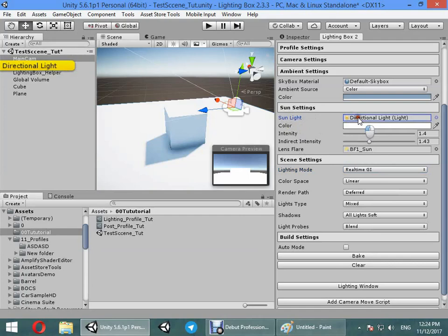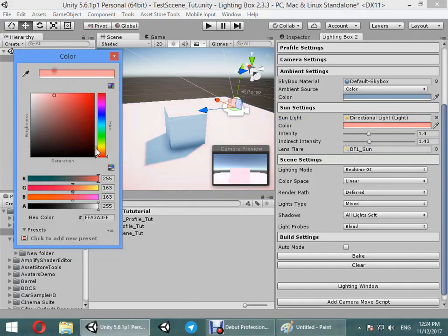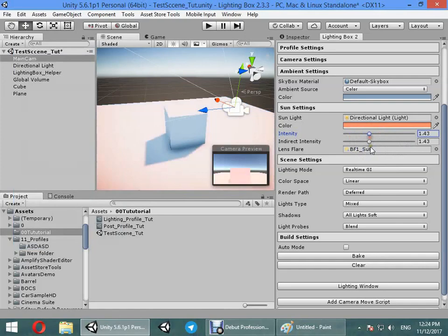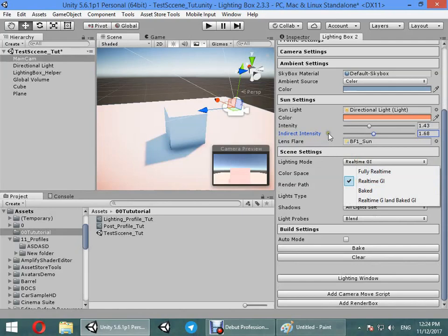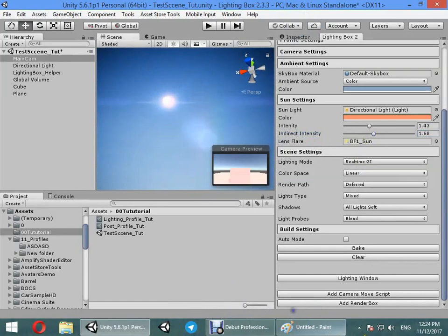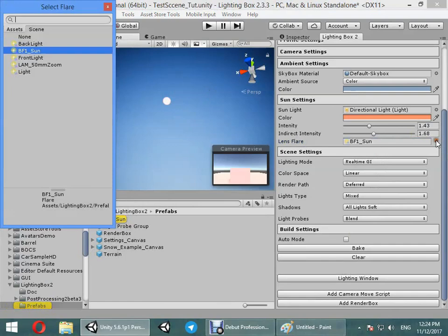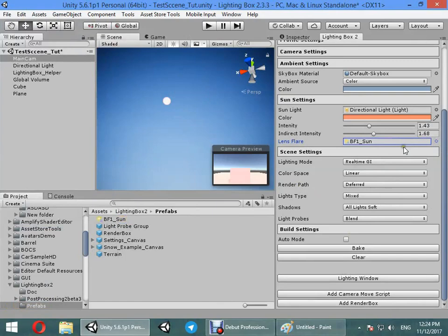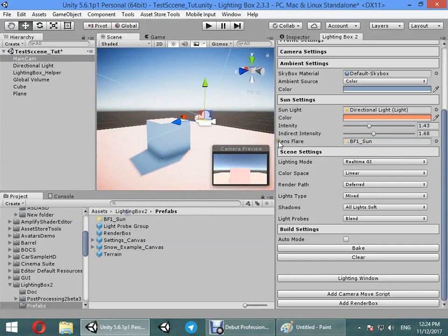Here you can change the sun settings. If you lost the sunlight you can find it again or assign manually. You can change the light color, for example sunset color. You can change its direct intensity and indirect intensity - indirect intensity only works on real-time GI or baked GI. Here is your lens flare - you can create a new one or remove this one.